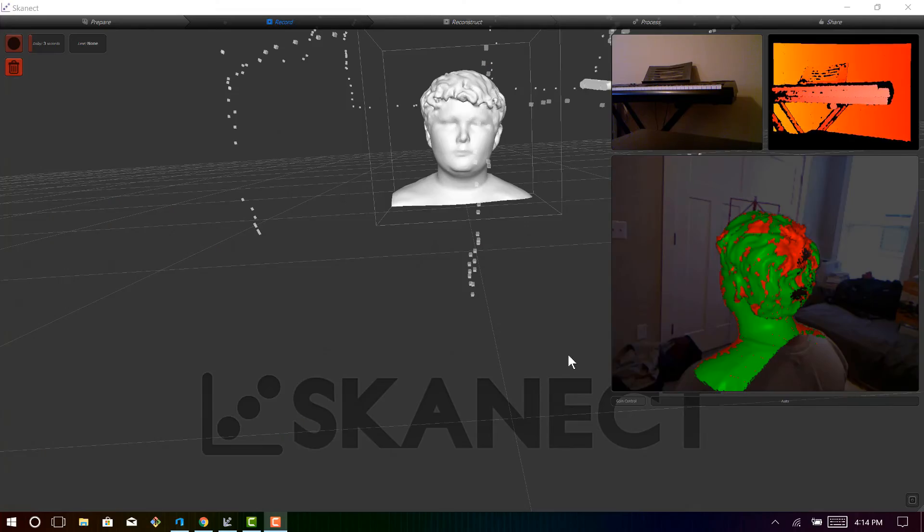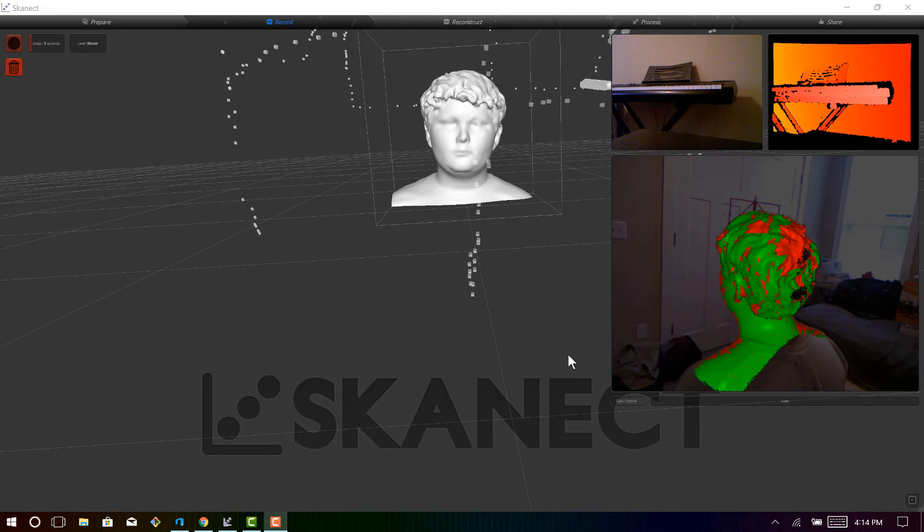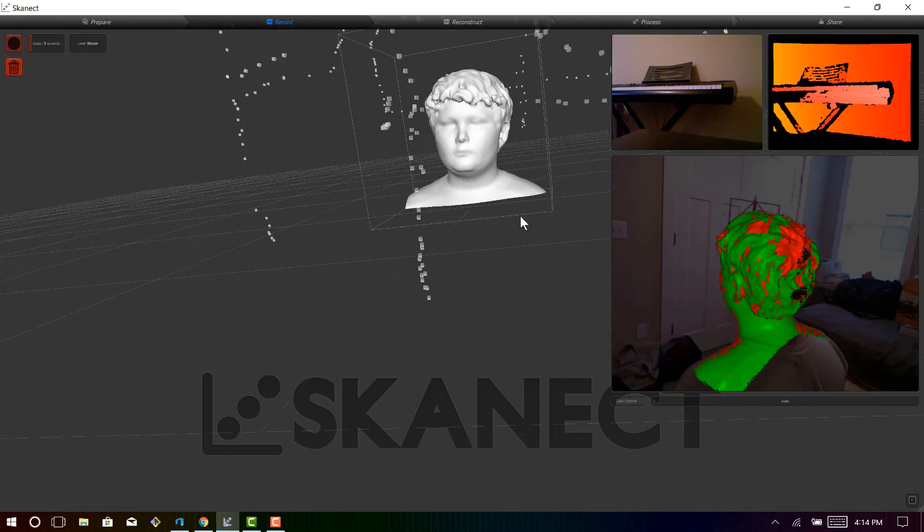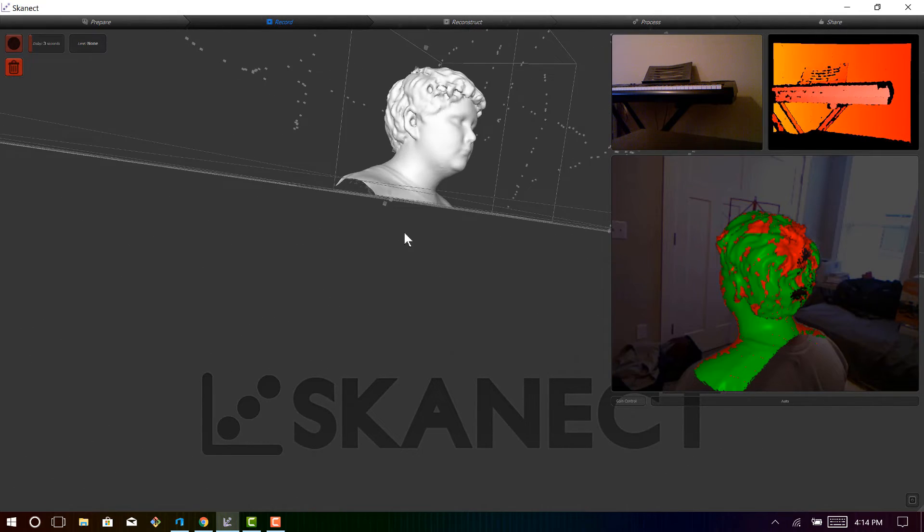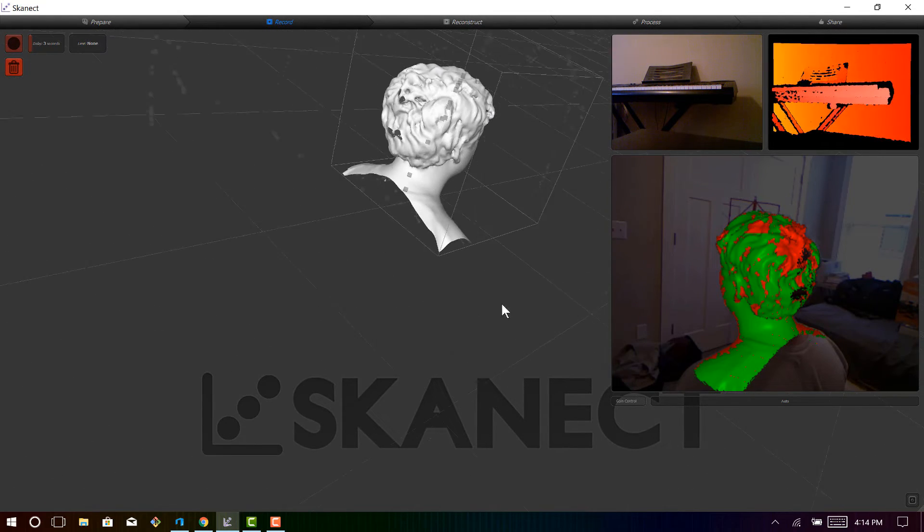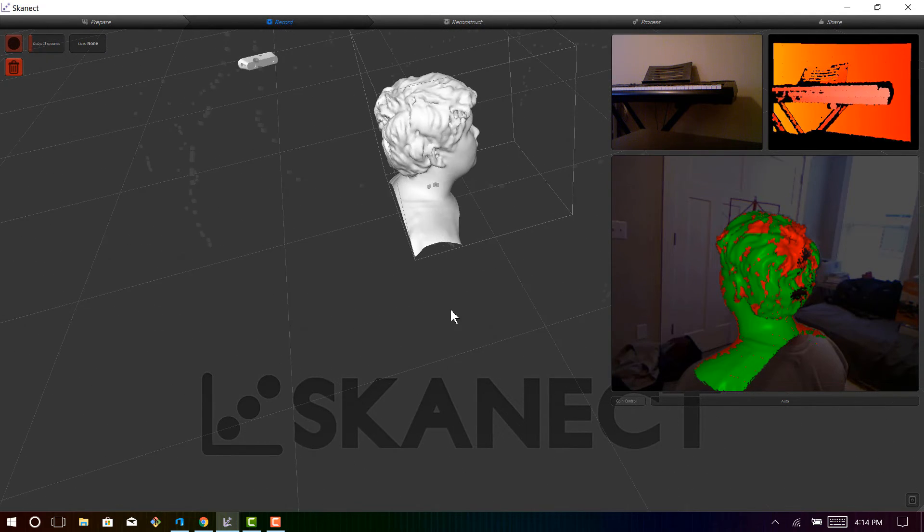So after it's done processing, which is going to take about 20 seconds, you can see the final result. And as you can see, this actually looks really good, especially for an eight-year-old scanner.